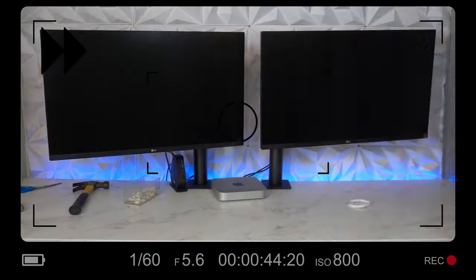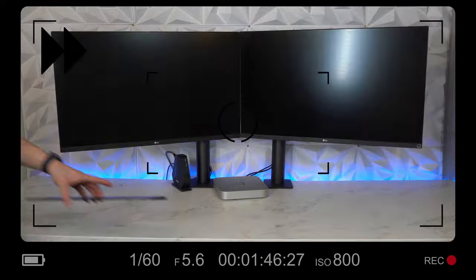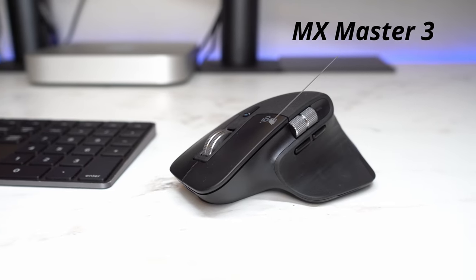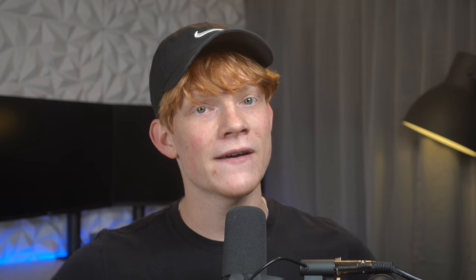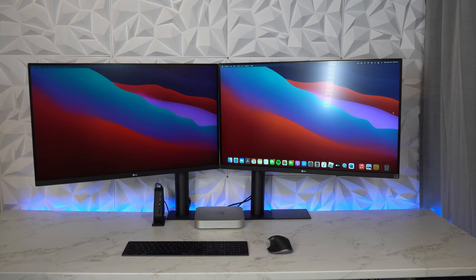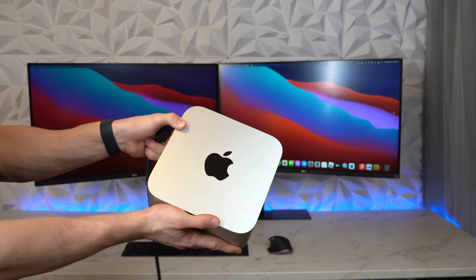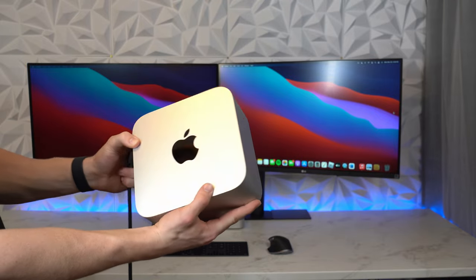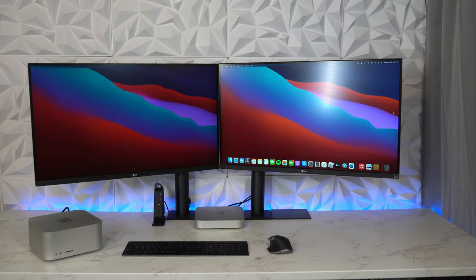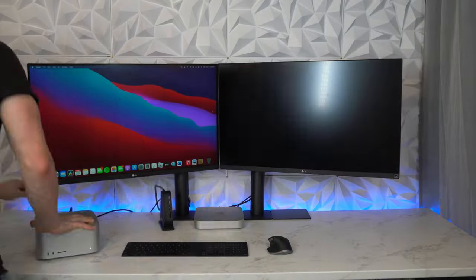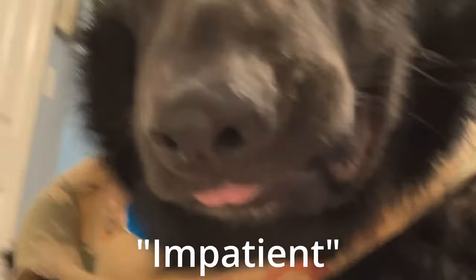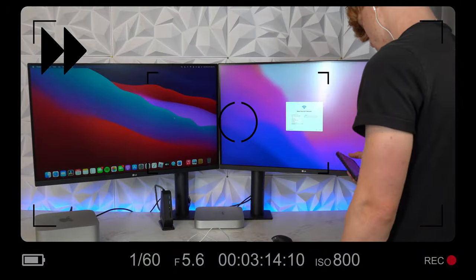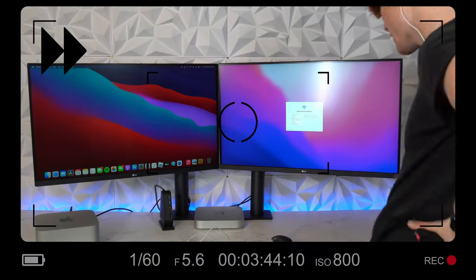Then, I slid the desk back, moved the keyboard and trackpad back to the desk. I somehow managed to lose the MX Master 3, but I found it shortly after, and I brought out the elegant Mac Studio and started the extremely long process of transferring from one Mac to another, but Ember was getting impatient, so I went ahead and just fast forwarded time at this point.